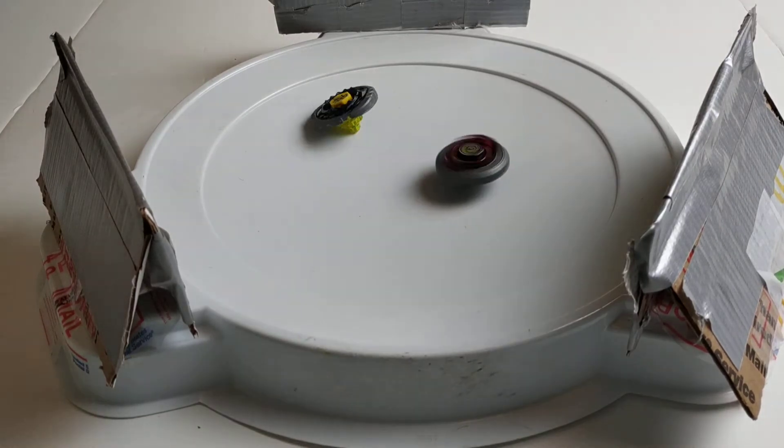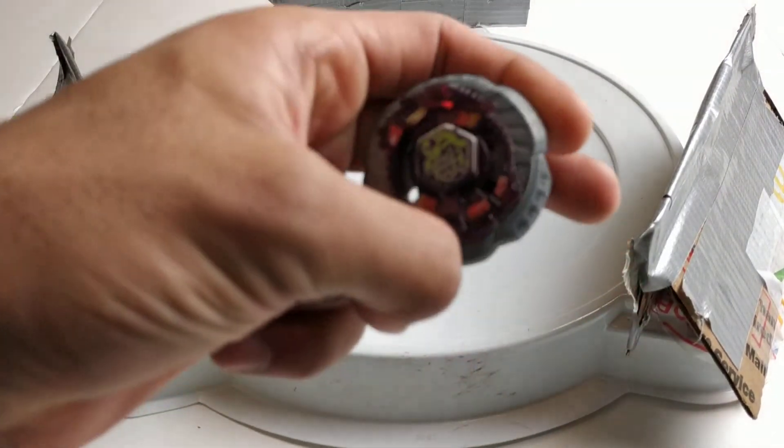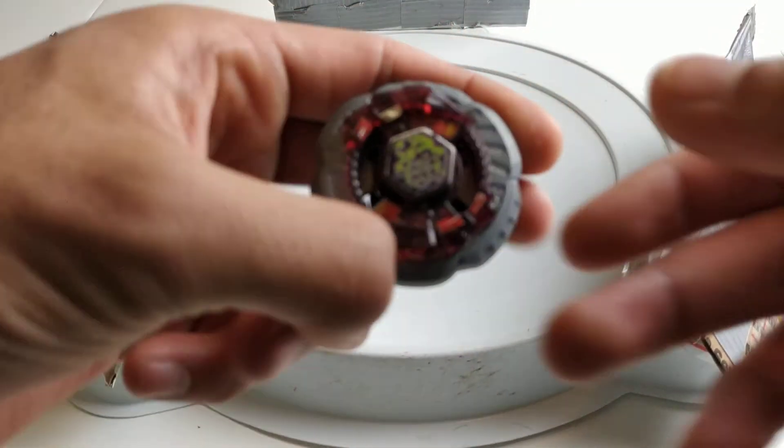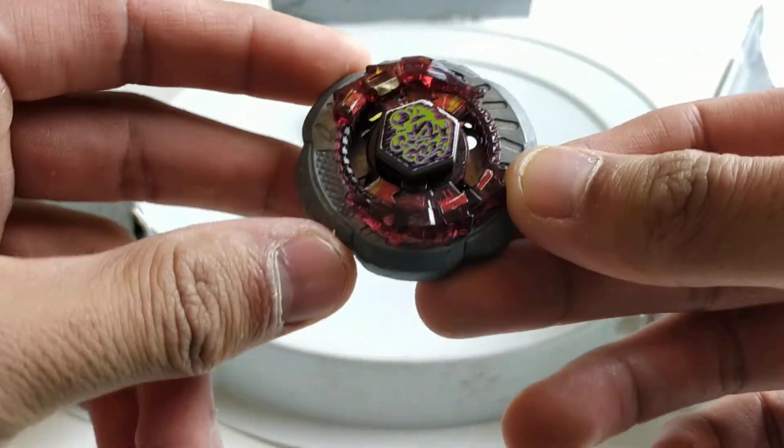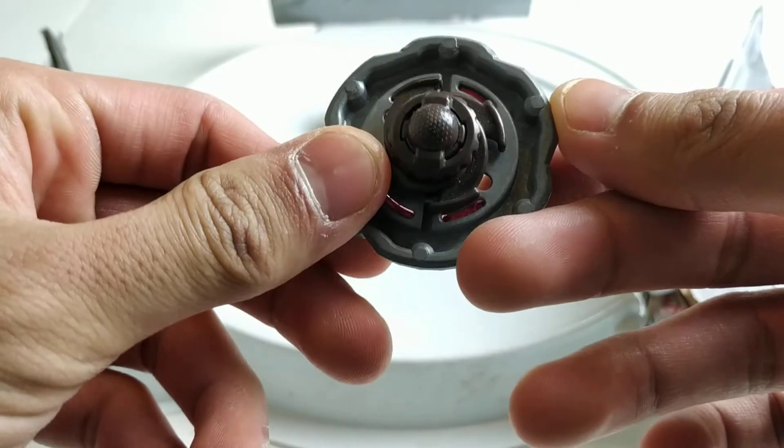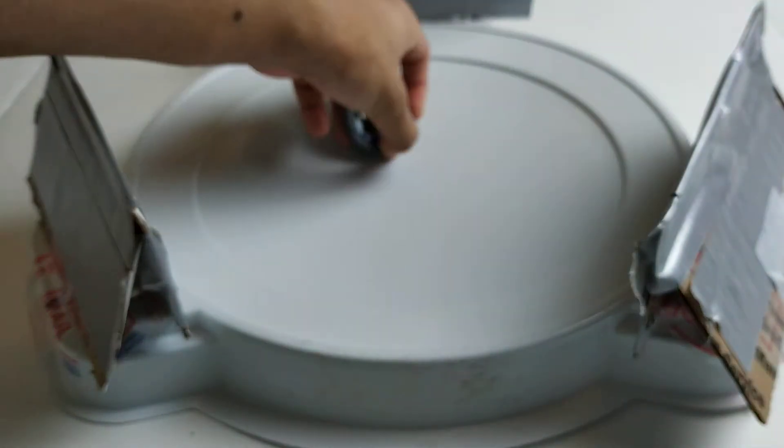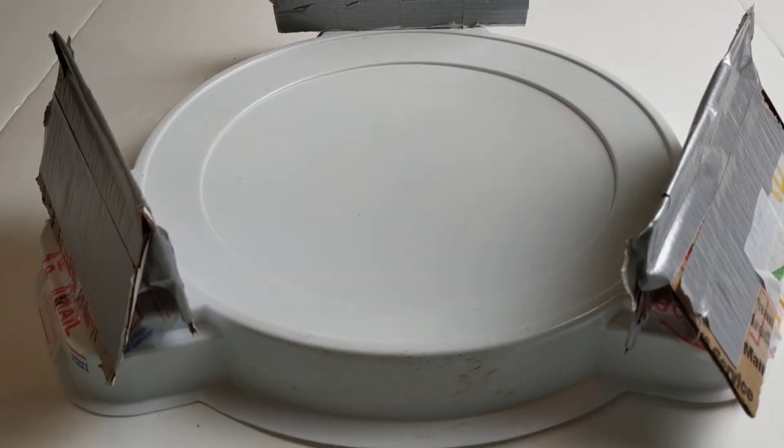And Rock Scorpio out spun Thermal Pisces there. I think that was the first spin out for this battle, because the rest have been knockouts.